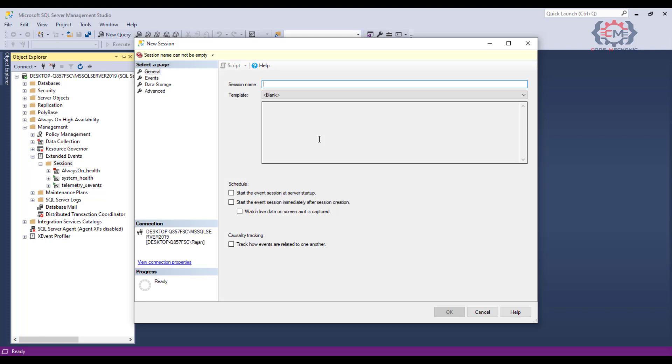If we look on the left, we have four pages of configuration that we will go through to define this capture session. We will start out here on this general page. First, we want to give our session a name. It is good to make this name descriptive because this is what's going to show up in the list of management studio.